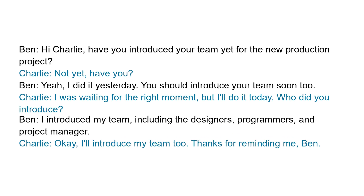Listen again to the full conversation. Hi Charlie, have you introduced your team yet for the new production project? Not yet, have you? Yeah, I did it yesterday. You should introduce your team soon too. I was waiting for the right moment, but I'll do it today. Who did you introduce? I introduced my team, including the designers, programmers, and project manager. Okay, I'll introduce my team too. Thanks for reminding me, Ben.